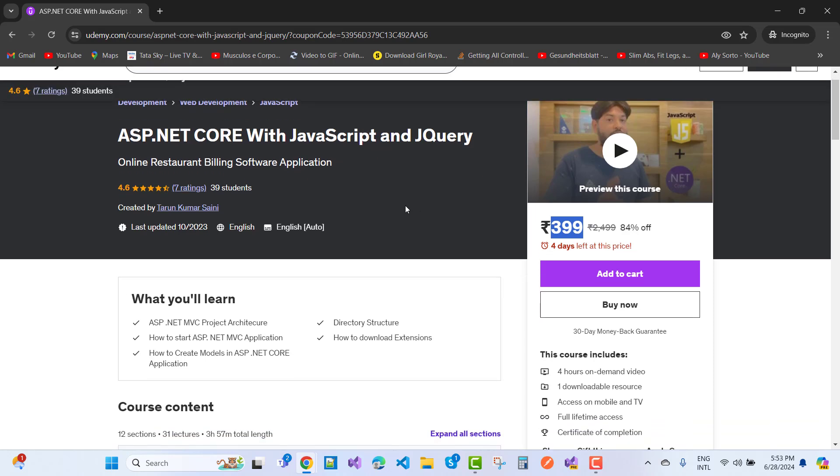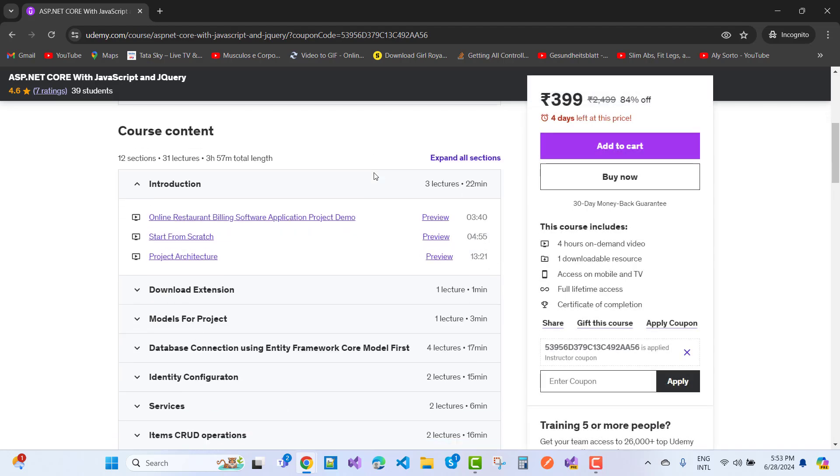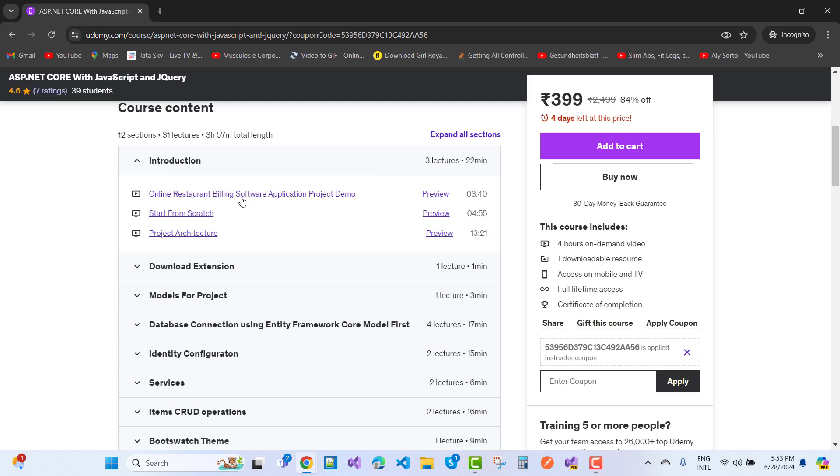In this project, I am giving you a complete project that is an online restaurant billing software. In this project, I will give you a complete scenario of ASP.NET Core with JavaScript and jQuery, and that is a demonstration of an online desktop billing software application.